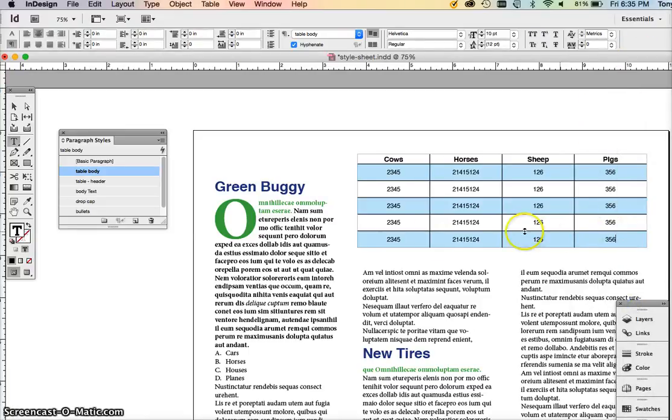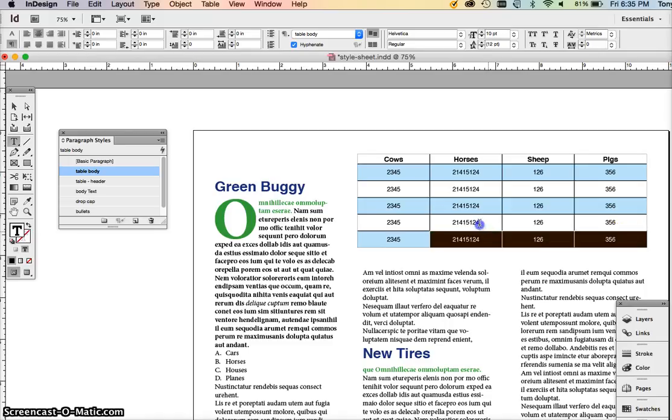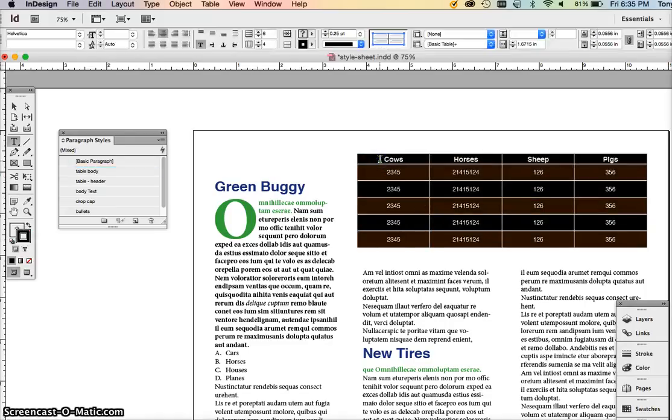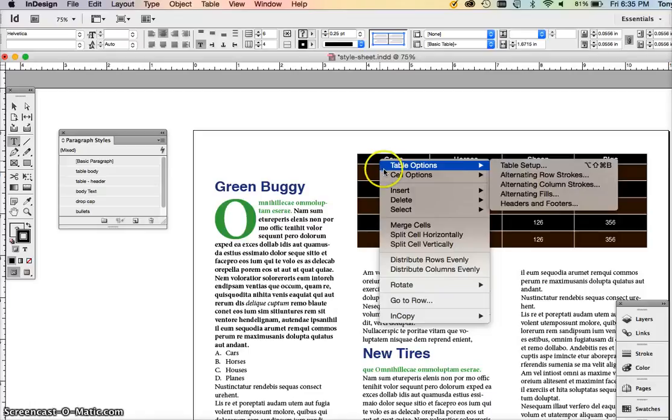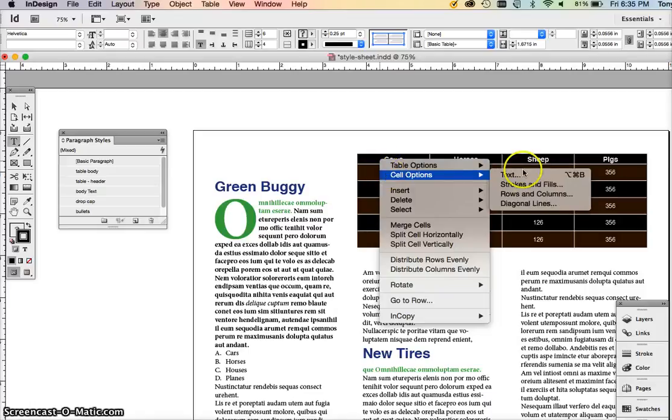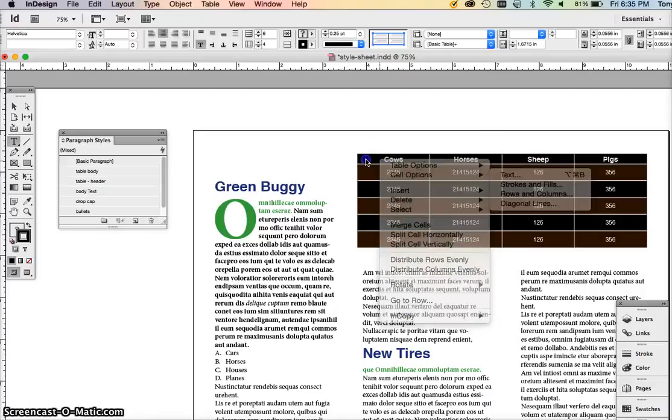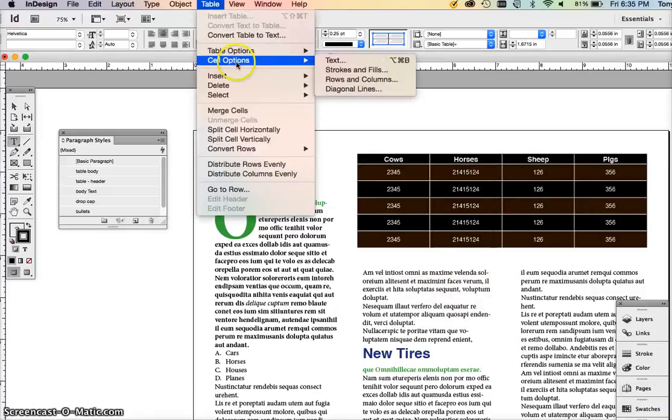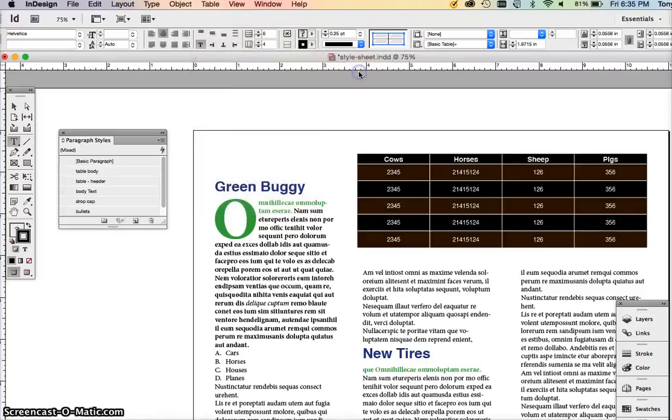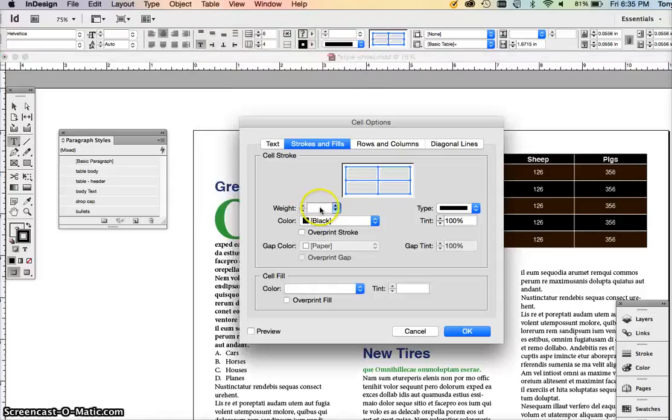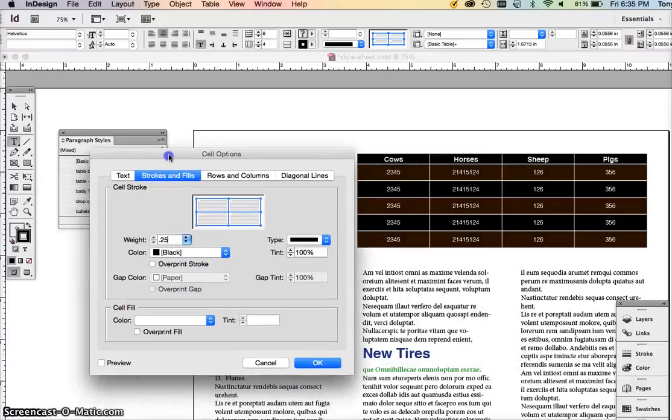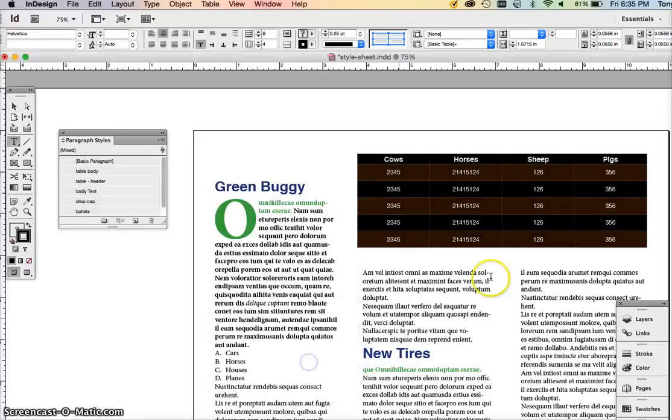But we also have these strokes in the middle we want to change. So select your table by clicking and dragging. Go to cell options, strokes and fills. We're going to make the strokes 0.25 because we made the stroke on the table 0.25.